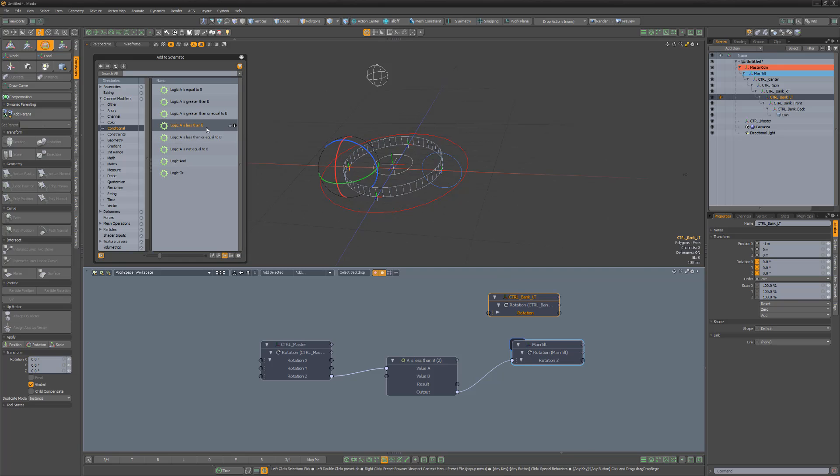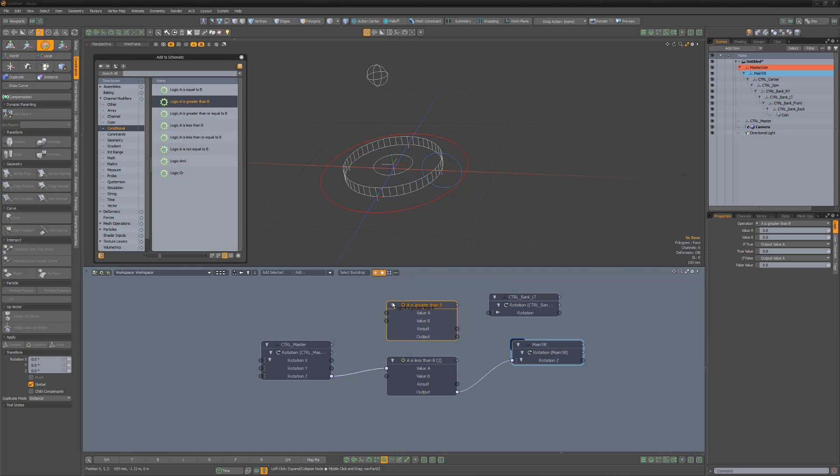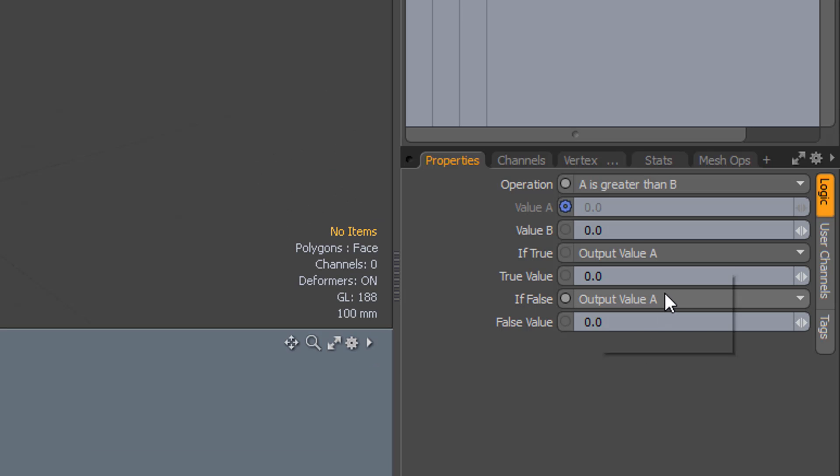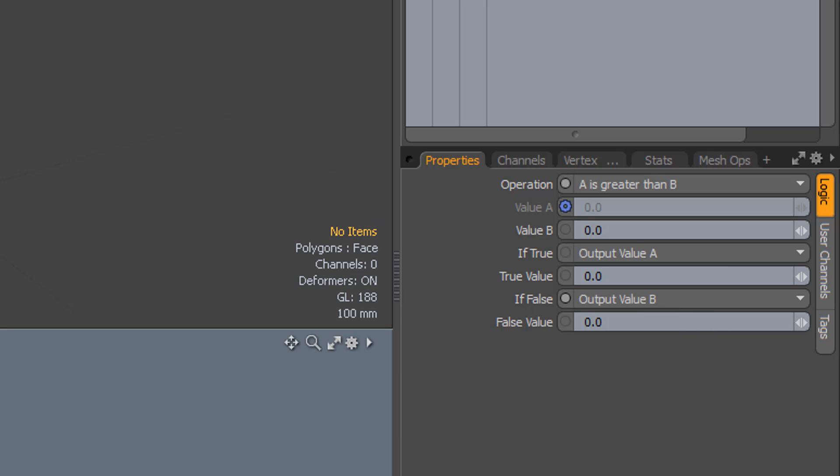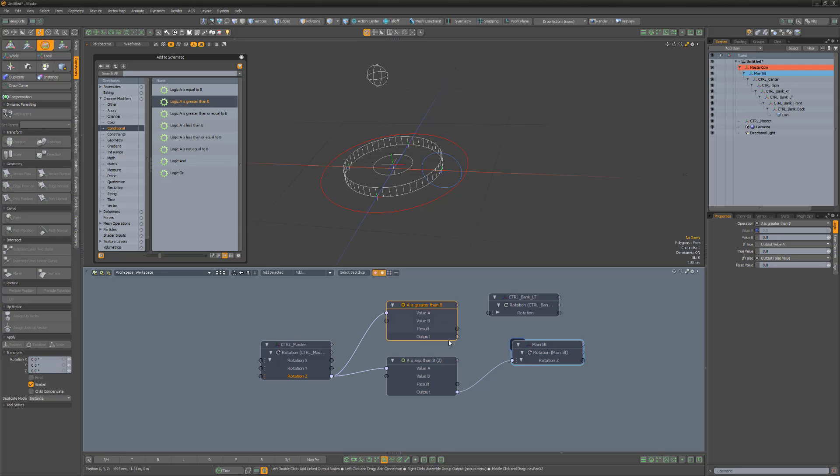Add the Rotation Z channel for the Bank Left locator. Then left-click and drag a Logic A is greater than B modifier into the schematic. Link the master Rotation Z to value A, change If False to output value B, and then link the output from the Logic modifier to Rotation Z of Bank Left.